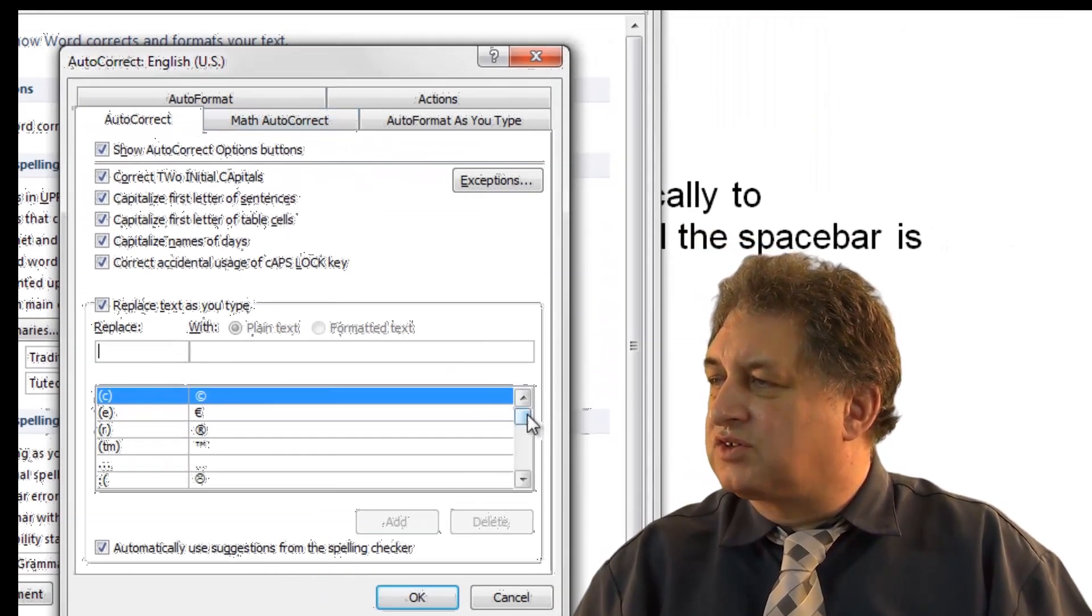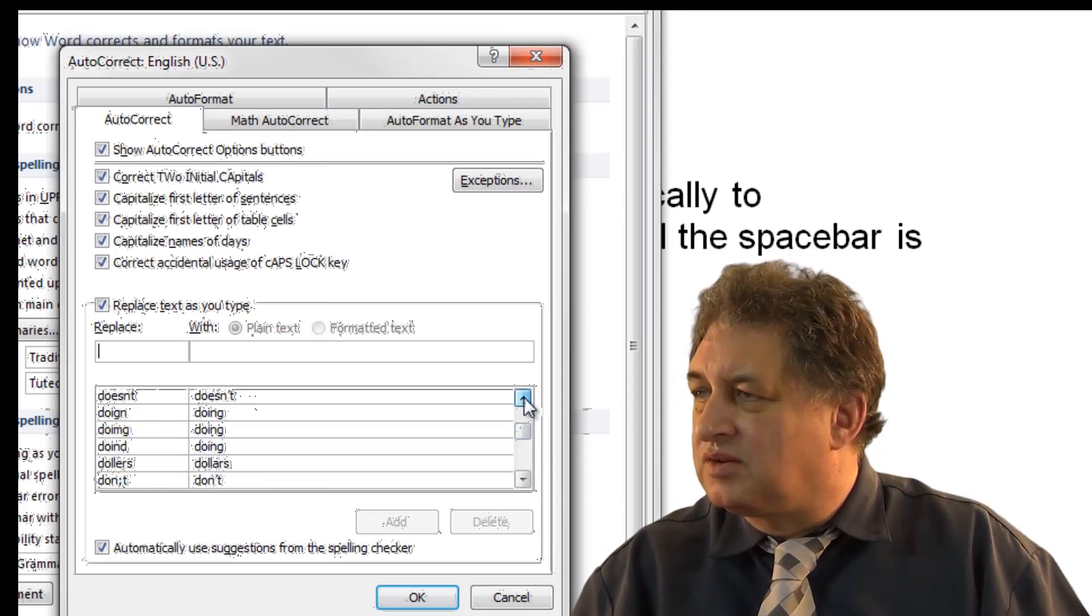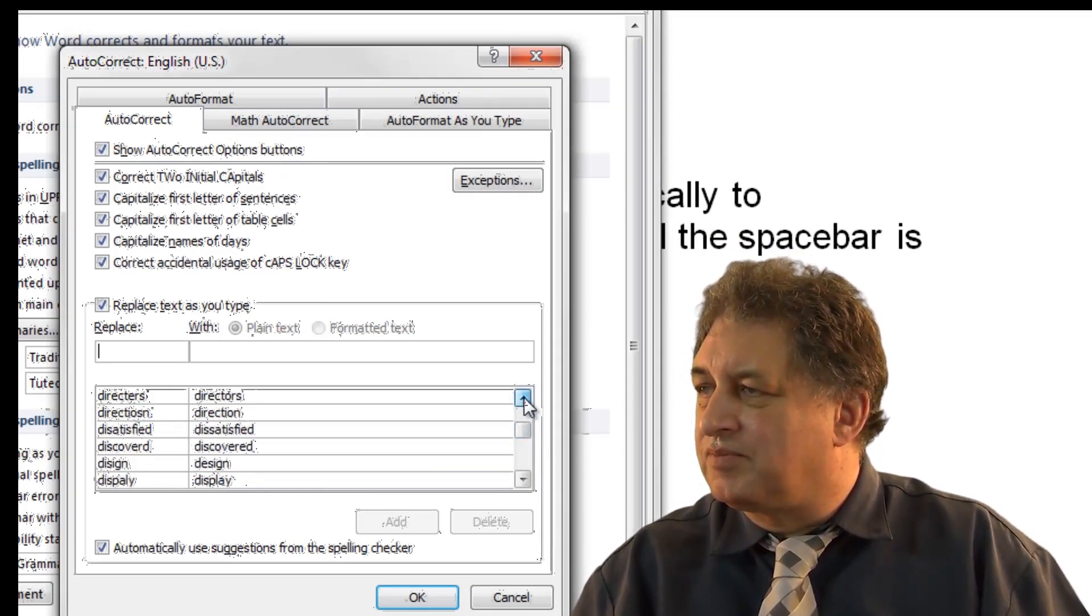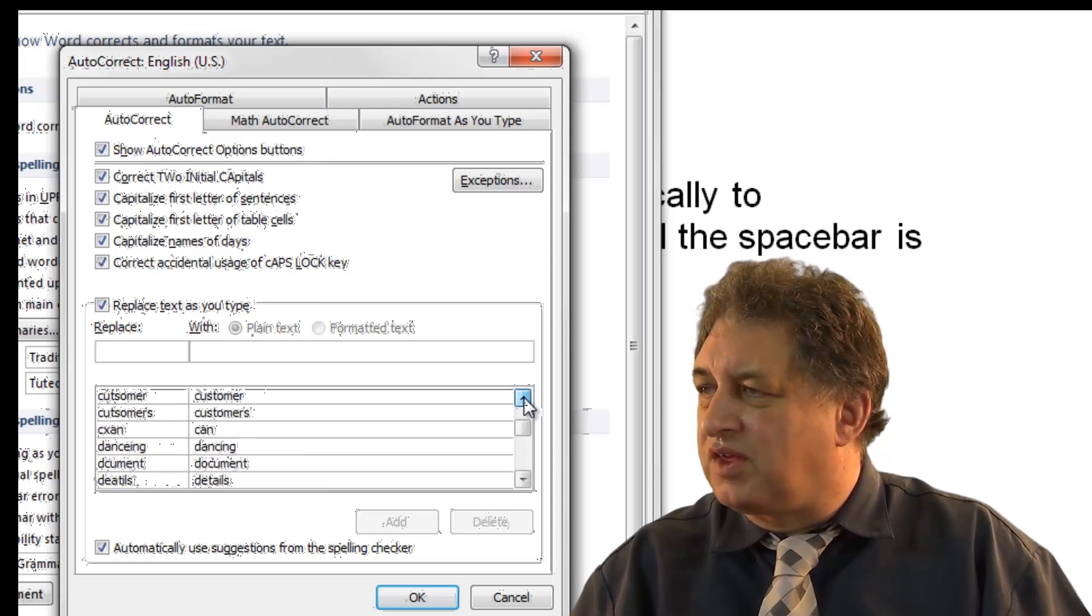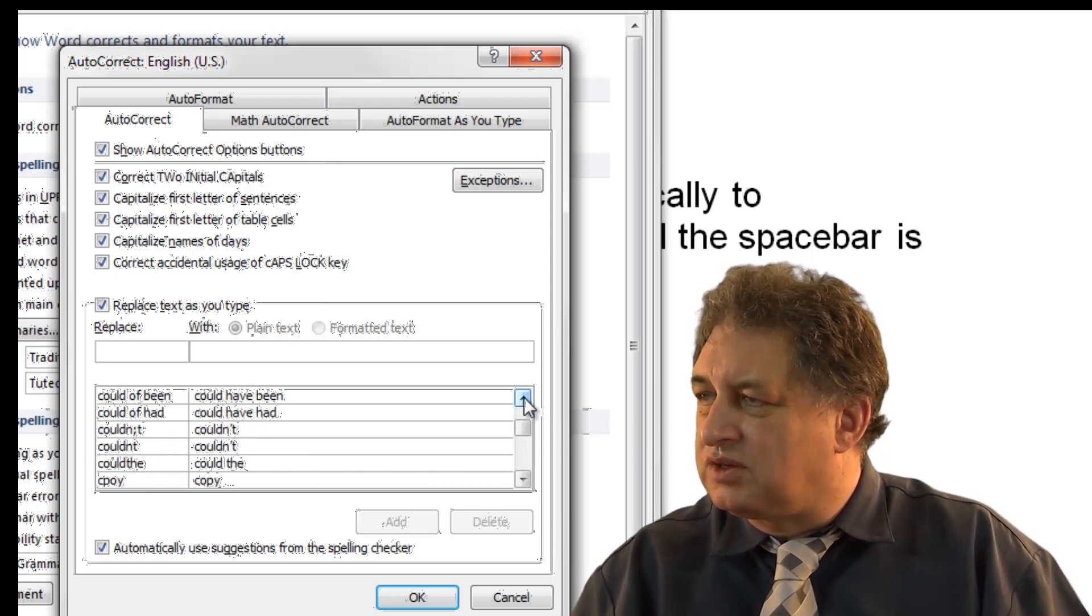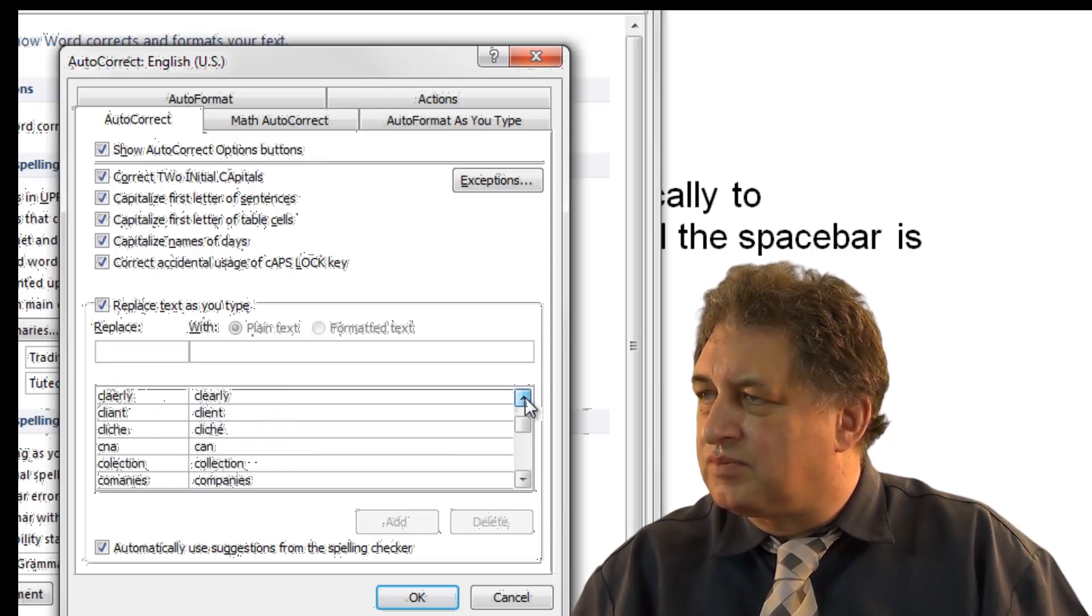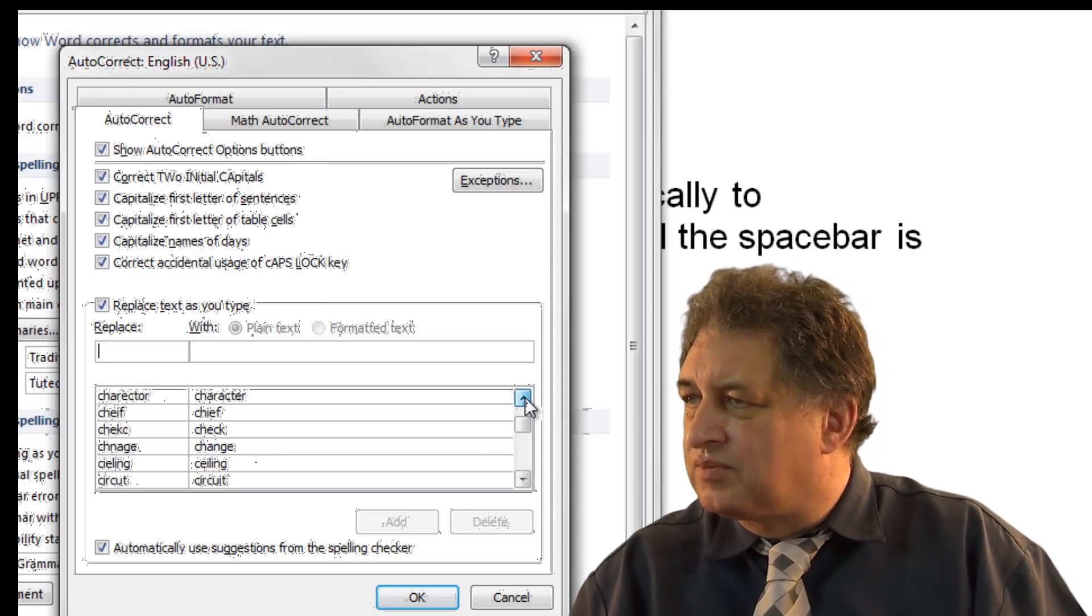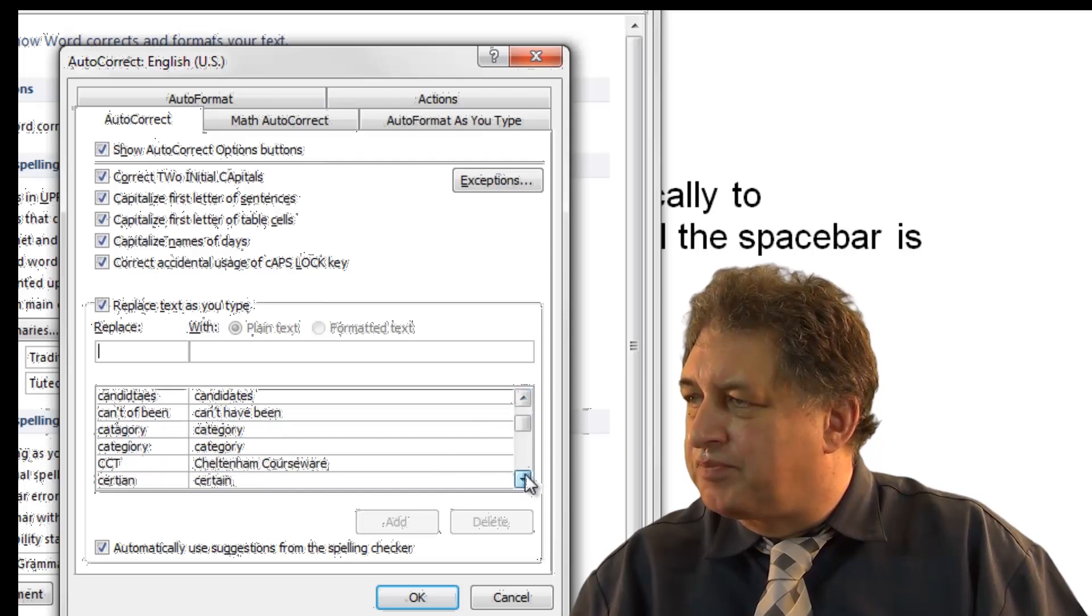I can scroll down for that entry we just created, which was CCT. As you can see, there's lots of things in here, so you might have to search around for it. Right, come on, where are we? There we go.